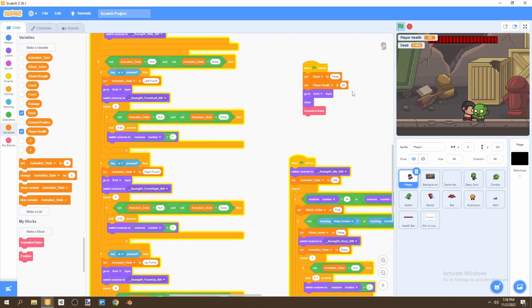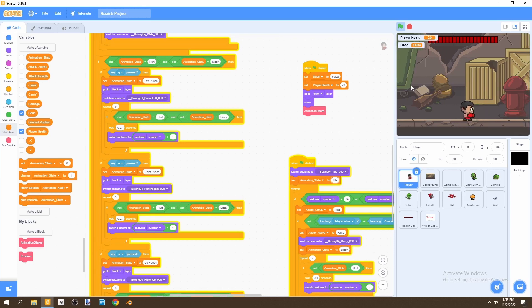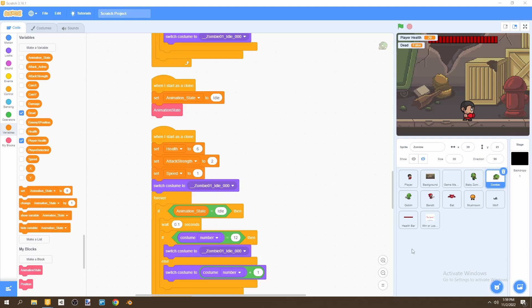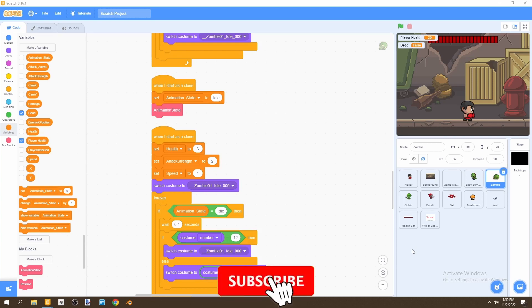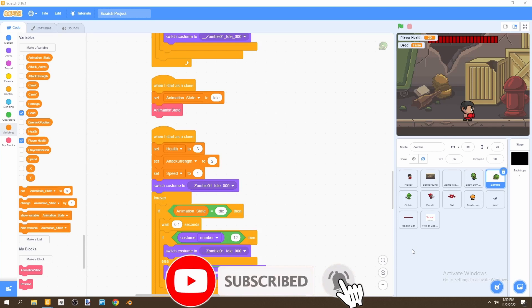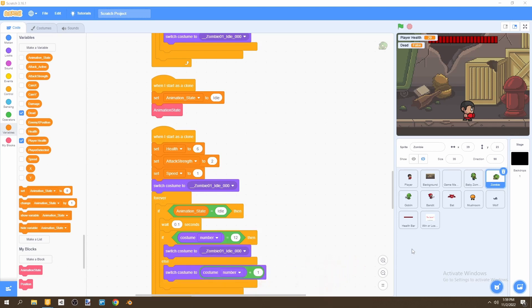That's it for this video. Thank you very much for watching. Please like if it helped — it also helps the YouTube algorithm show the video to others. Please subscribe so you don't miss the next video, where we'll be adding sound effects and music to the game. Stay tuned!